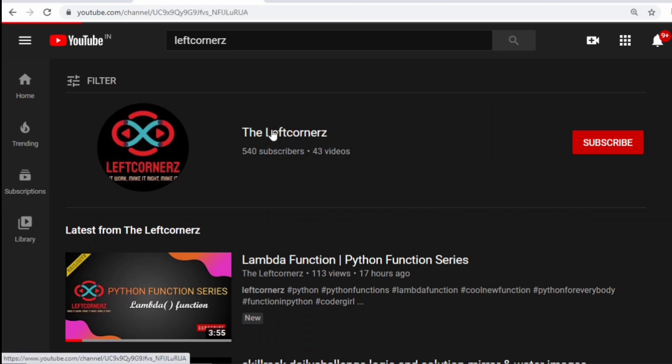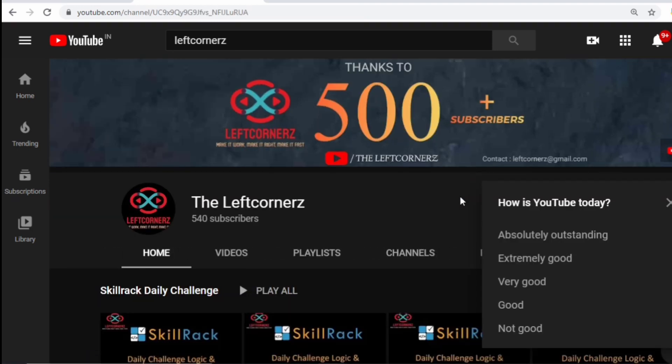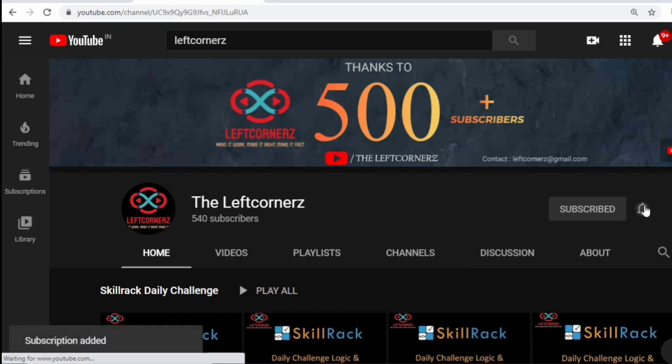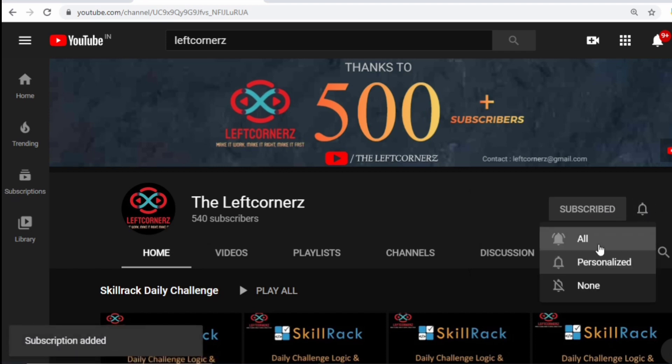If you haven't subscribed to our channel, do it right now to learn and crack daily challenges every day and make our work more meaningful.